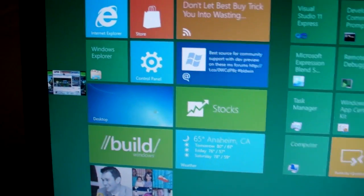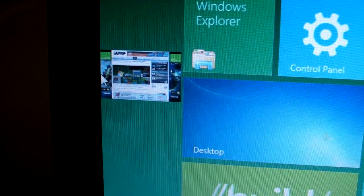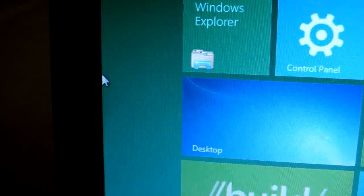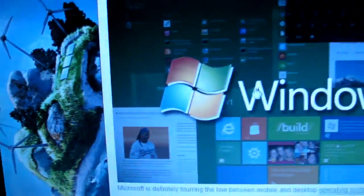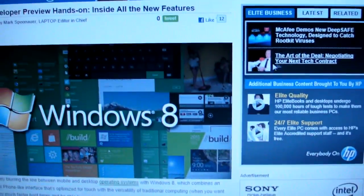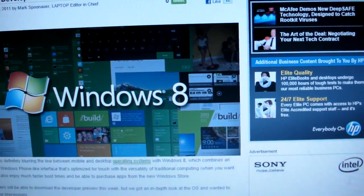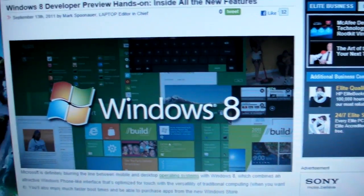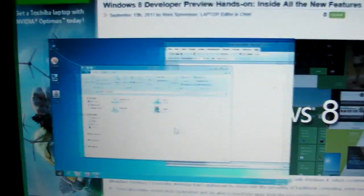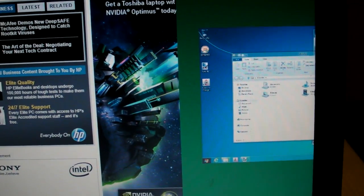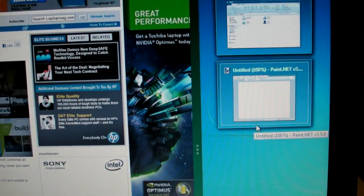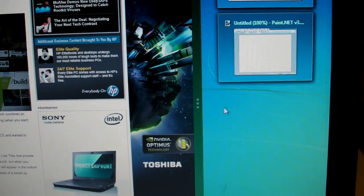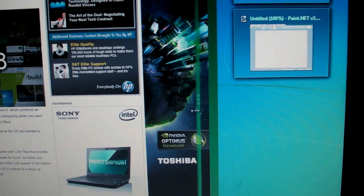If you want to multitask, you can bring applications in. You can also dock them. See how we did that? We just brought that over there. Then you can resize applications too, all using your mouse.